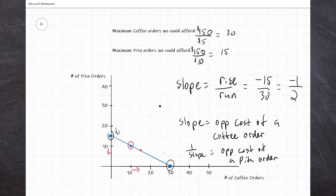So in this example, the concept of opportunity cost comes through the slope of this budget line. Instead of thinking about the cost of a PETA order being $10 and the cost of a coffee order being $5, we can think about it as: the opportunity cost of a coffee order is half a PETA order, and the opportunity cost of a PETA order is two coffee orders.